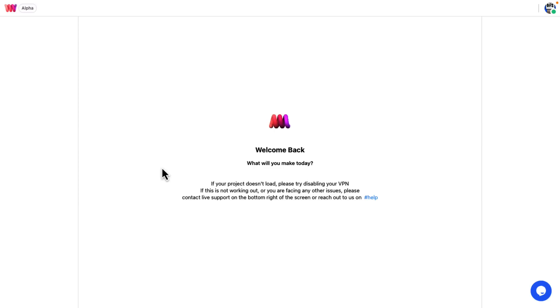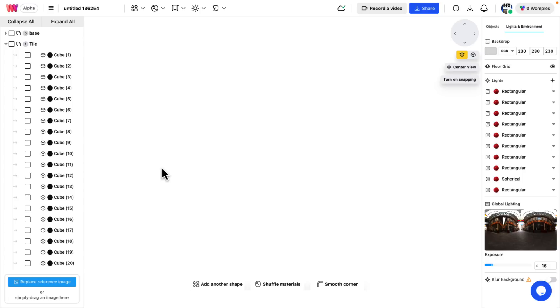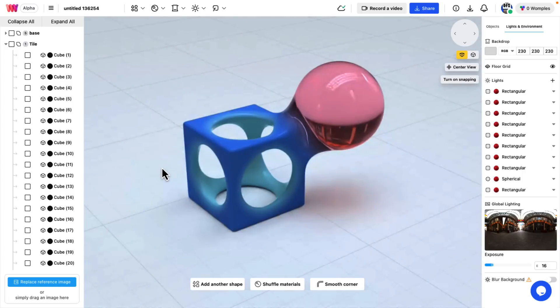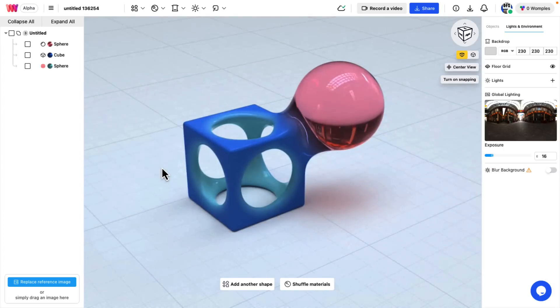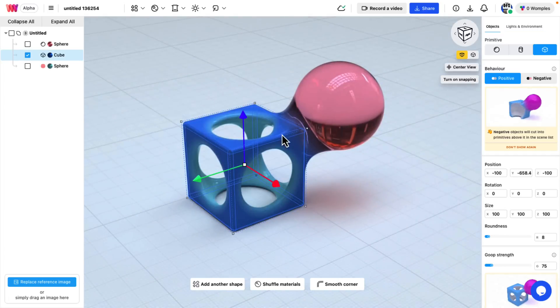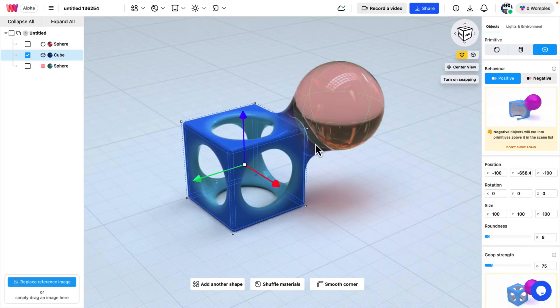If you've ever done any CSG or Boolean-based modeling, you're going to understand Womp right away. So here you can see we've got a cube, and over here we've got a sphere, and the sphere has goopiness.